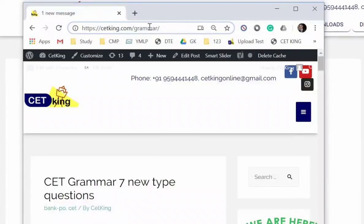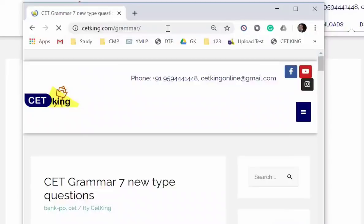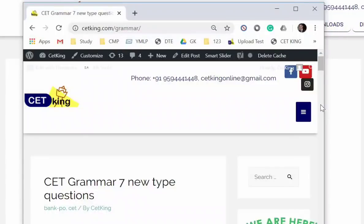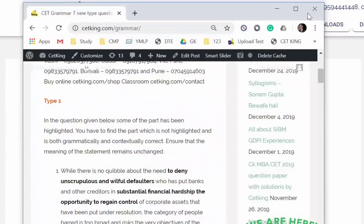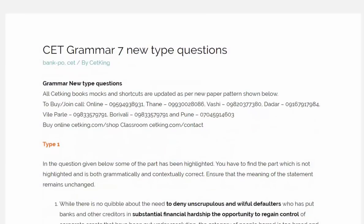Hi guys, the topic has changed drastically last year in the CET paper — it was grammar. In this video I'm going to cover the seven new types of questions coming in grammar. For that you can go to cetking.com/grammar. Once you click the link it will load this page, and I want to go through all seven types of questions.